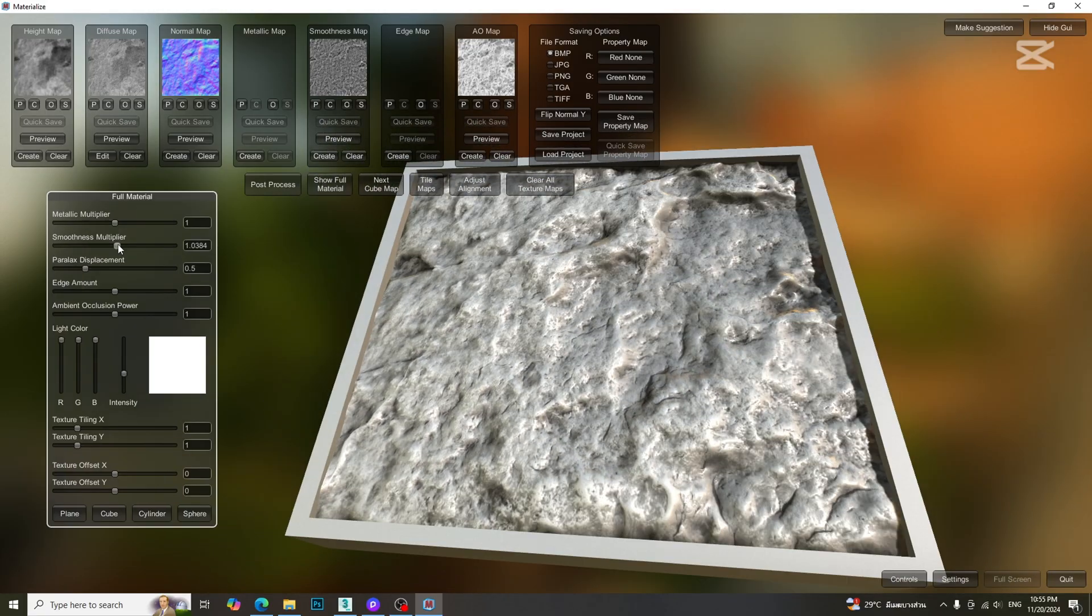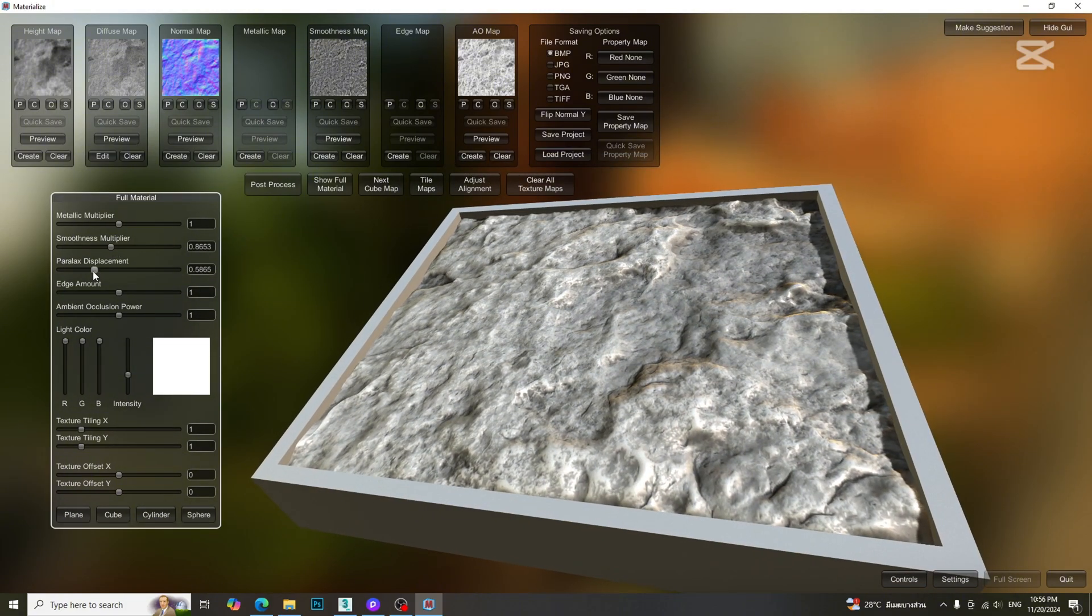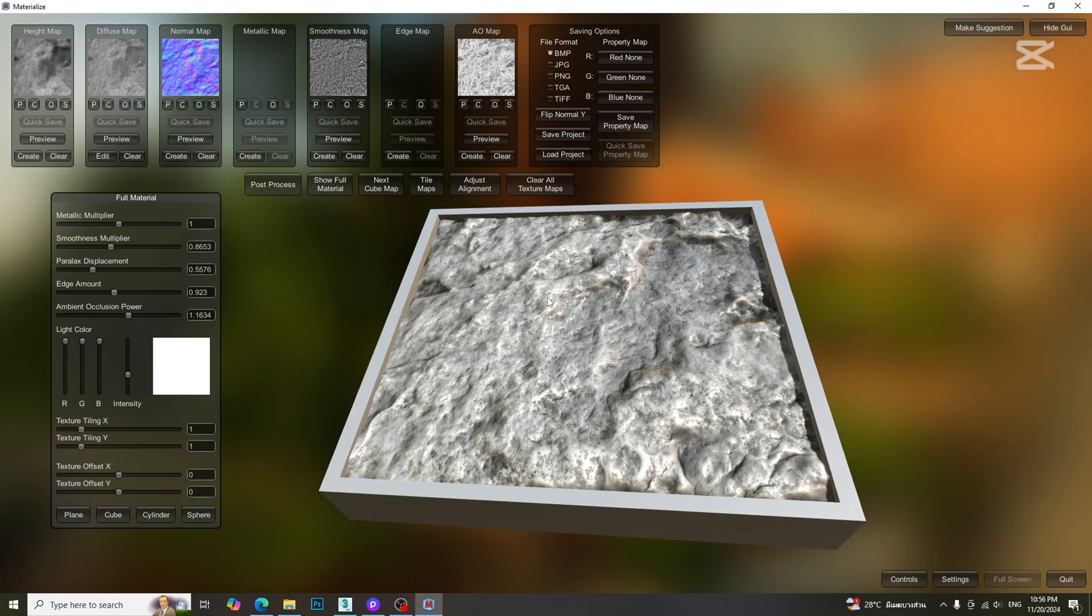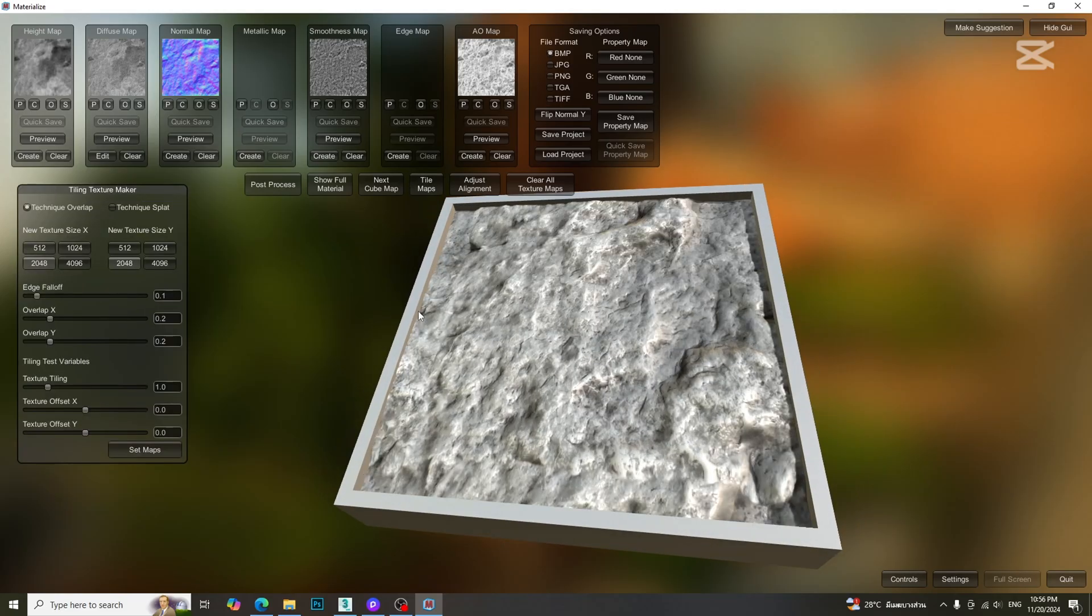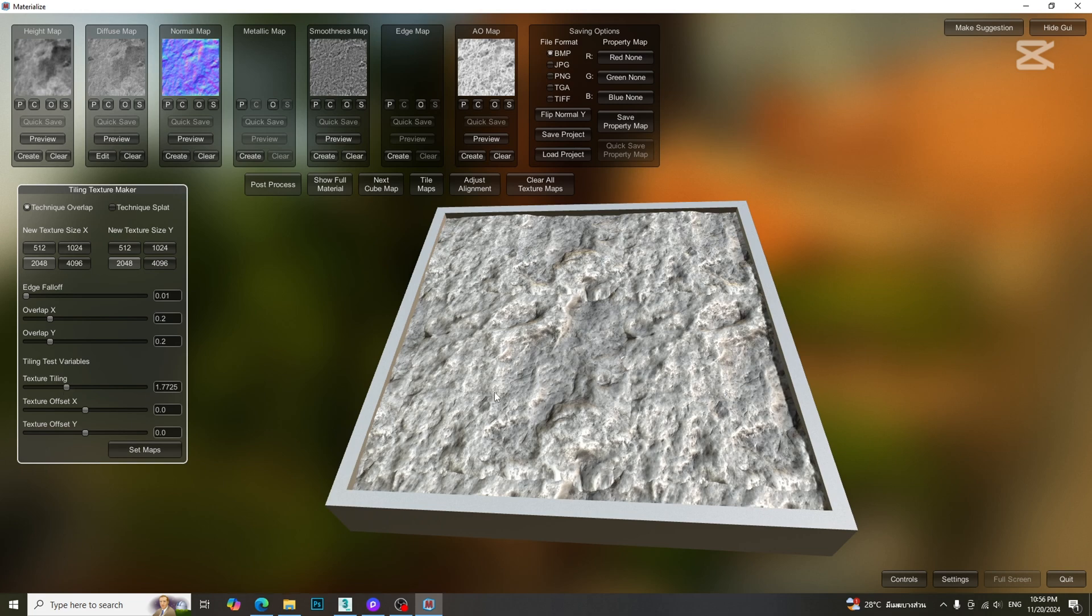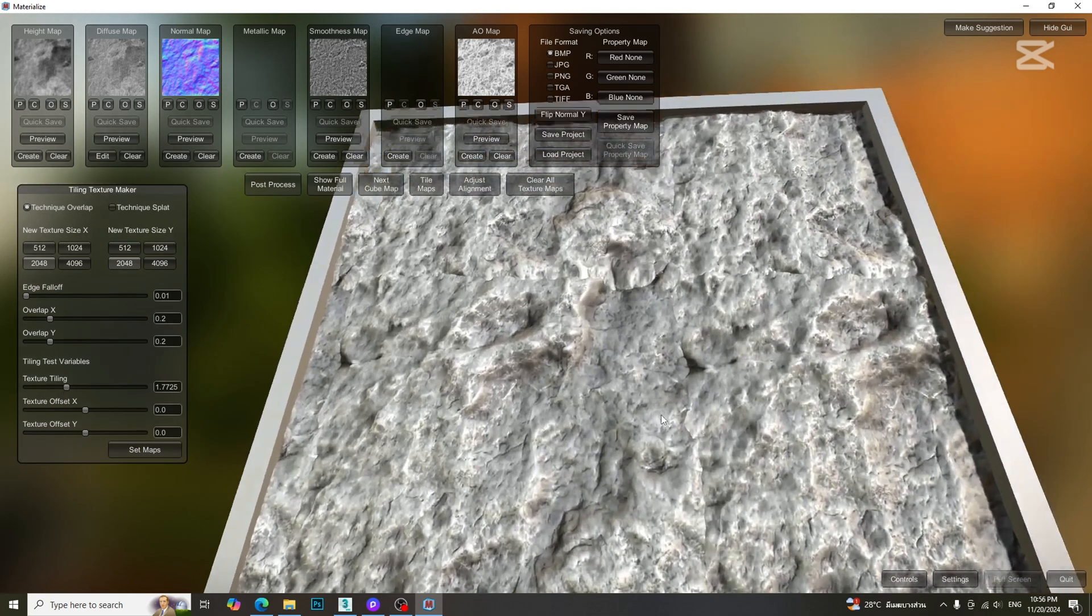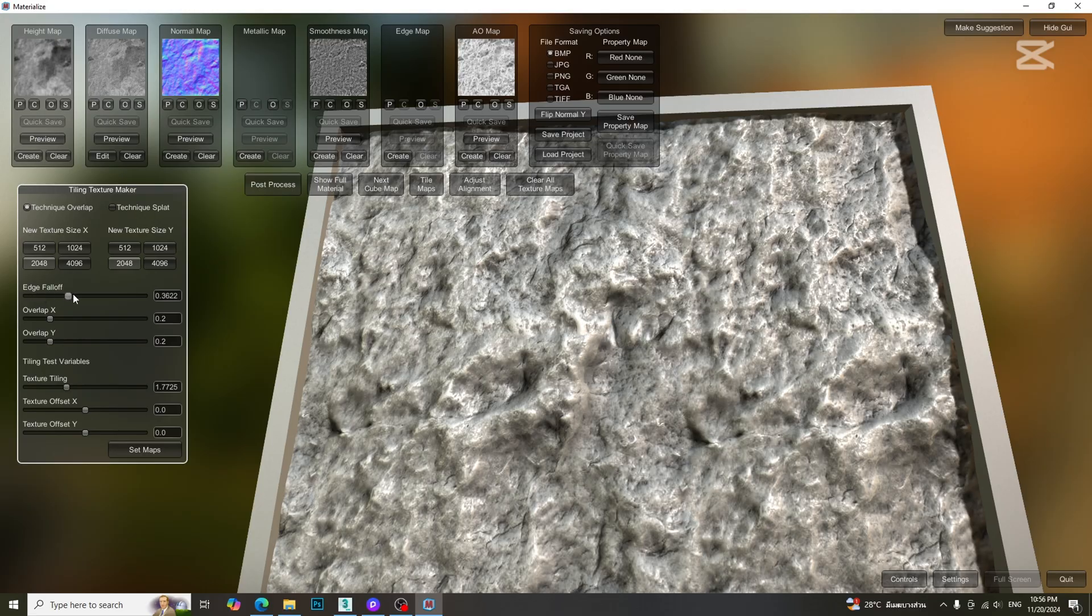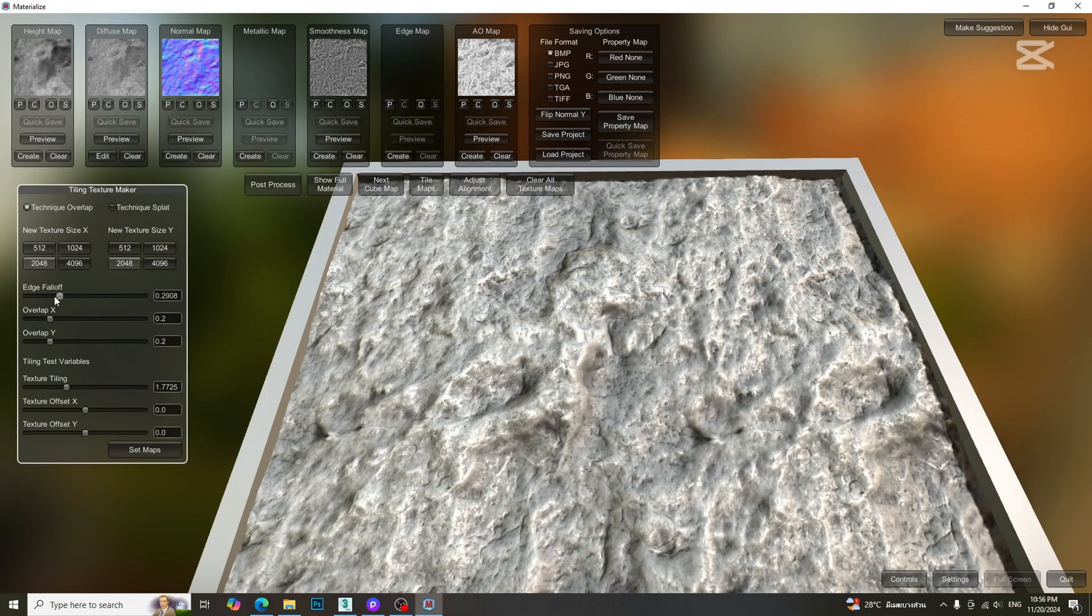We can adjust the intensity of each map before exporting final maps. Moreover, we can make tiling by clicking tile maps button. Increase the texture tiling parameter to get more tiling result. We can adjust the edge falloff parameter to get seamless texture.